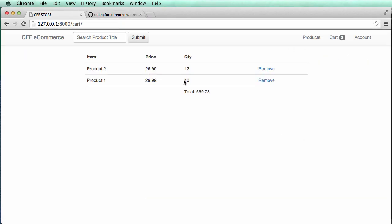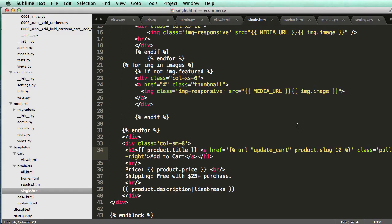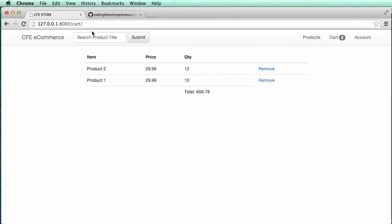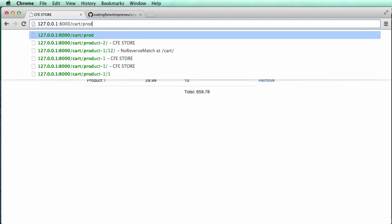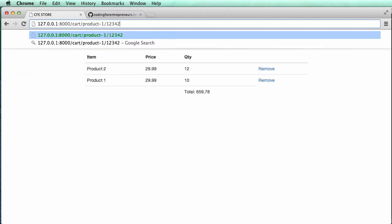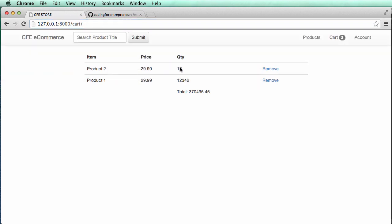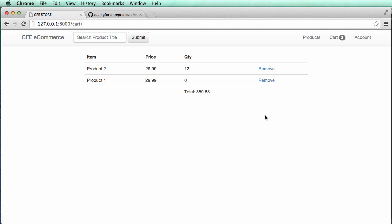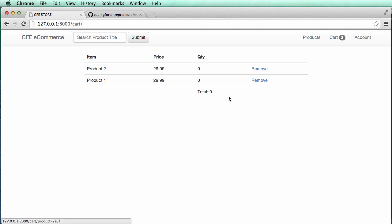So if I hit enter, it changes it to 10. And if I did the URL itself, so product one slash some number, so some long number, it updates the product, and then it also gives us that price. Look at that, $370,000. That's pretty cool. If I hit remove, it goes to zero, zeros it out, and that's perfect. That's what we want to see.